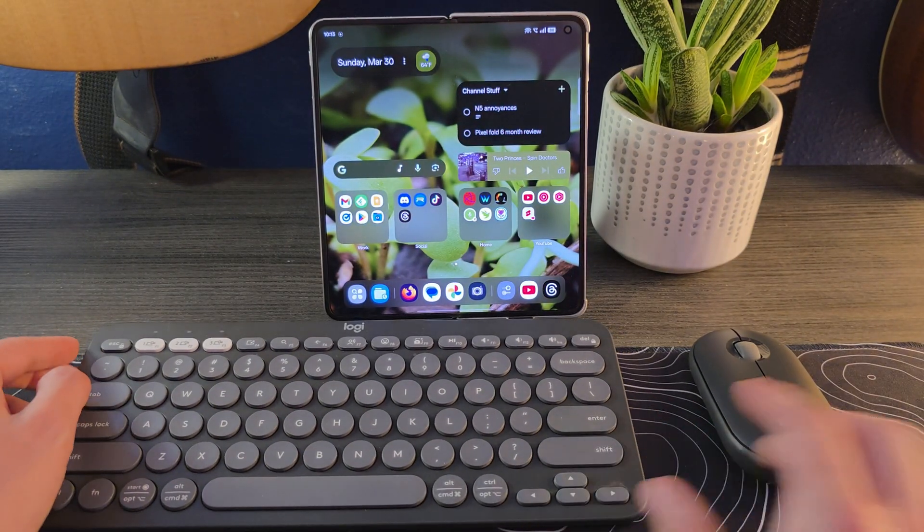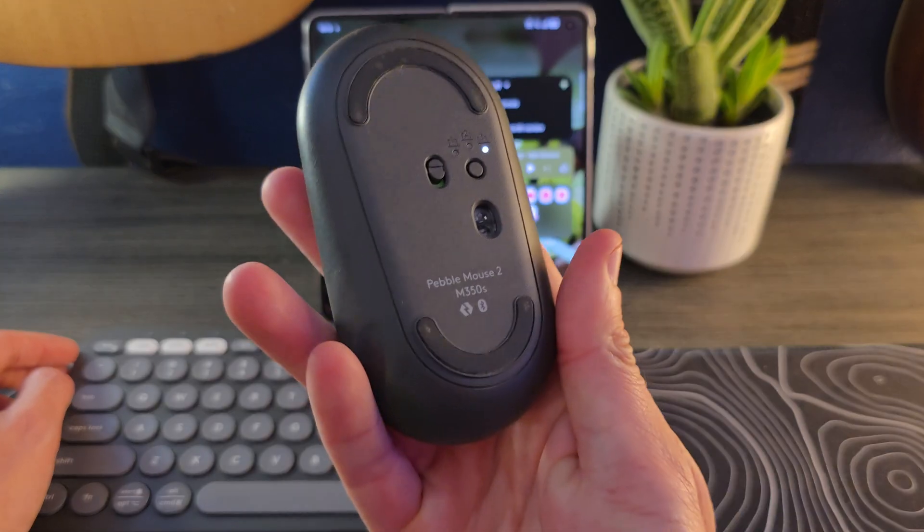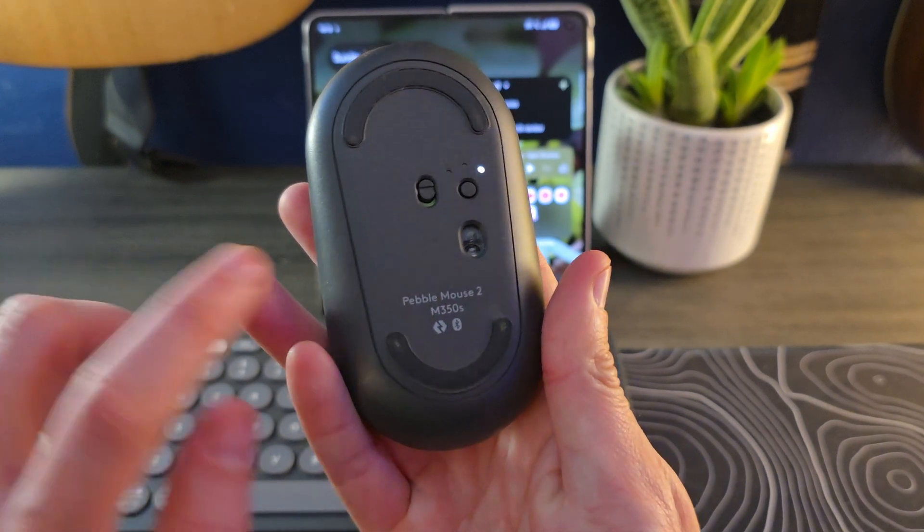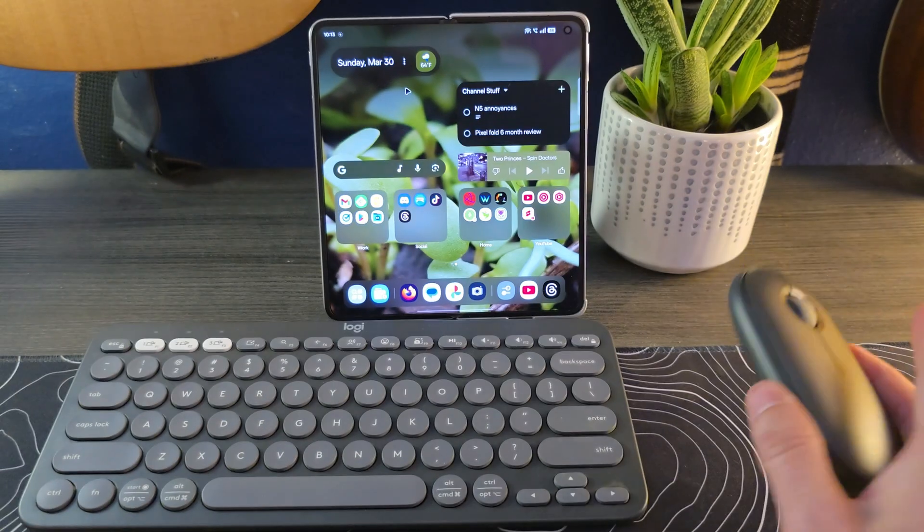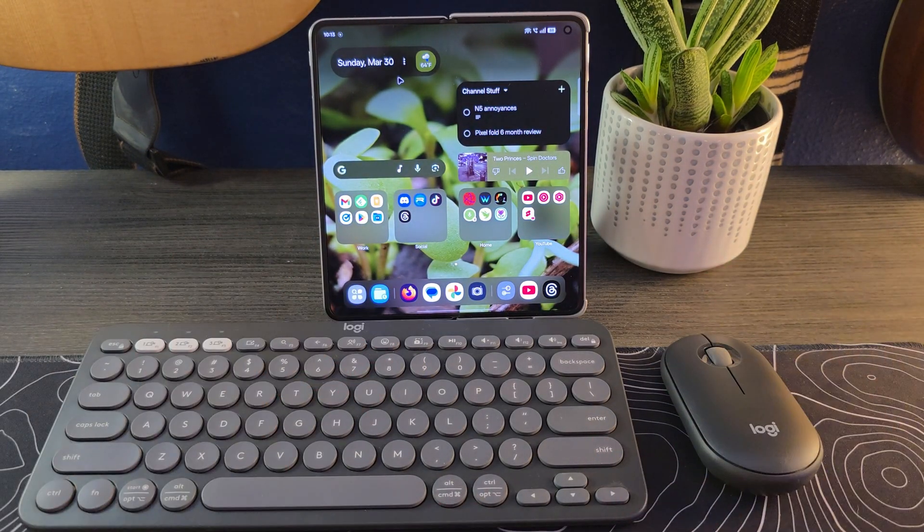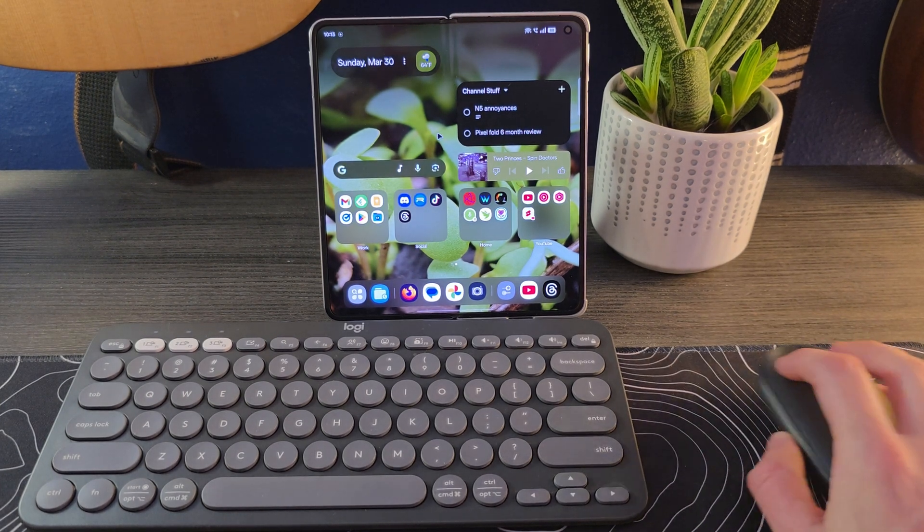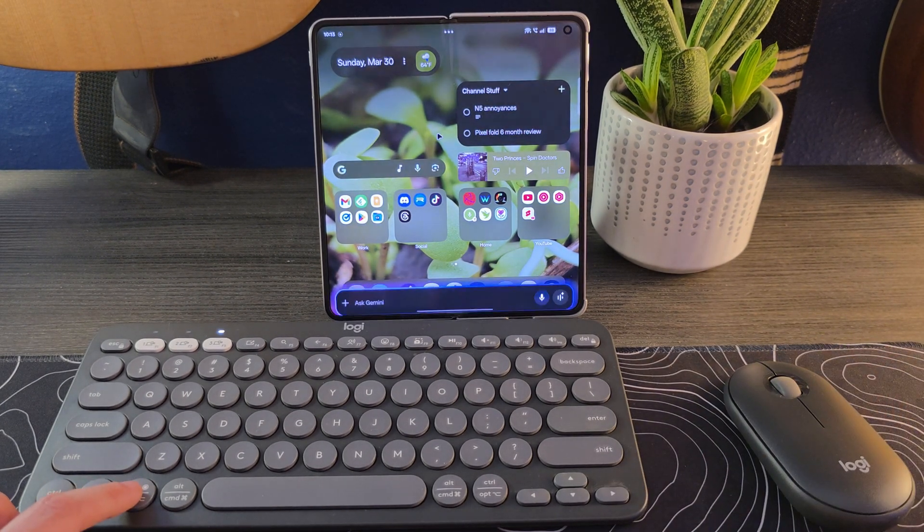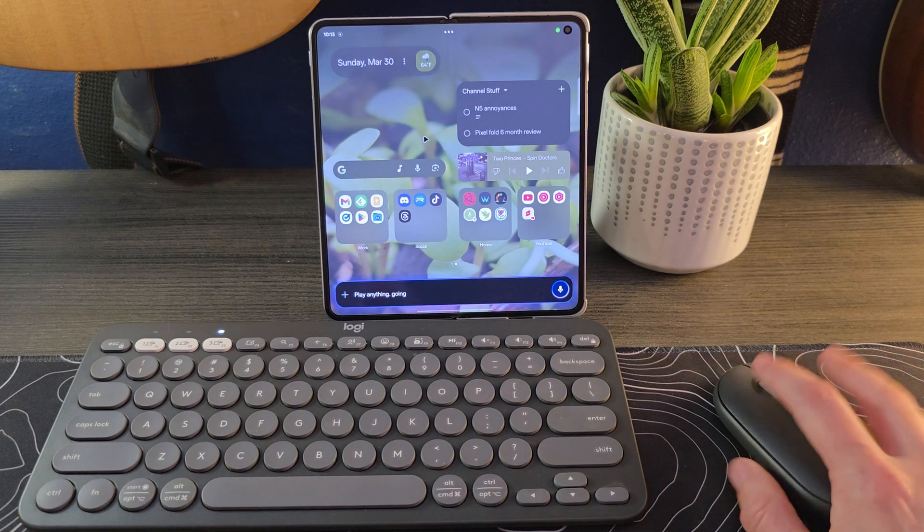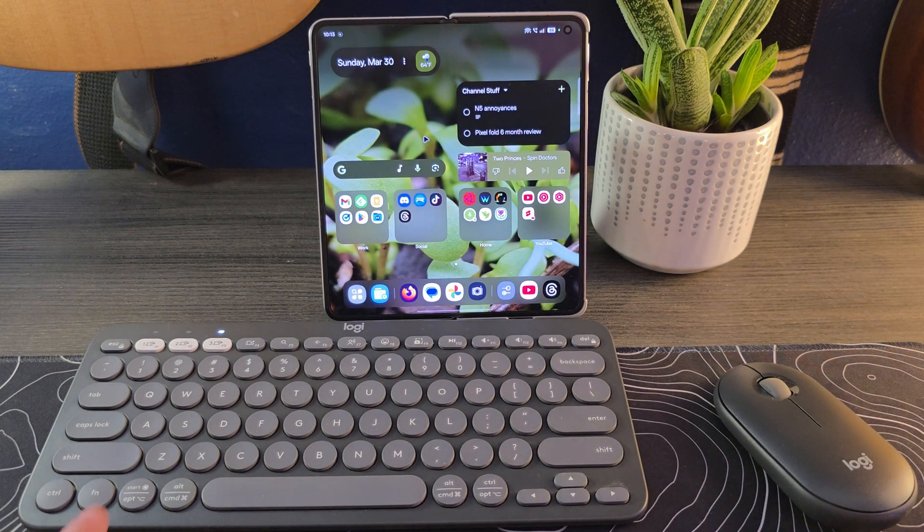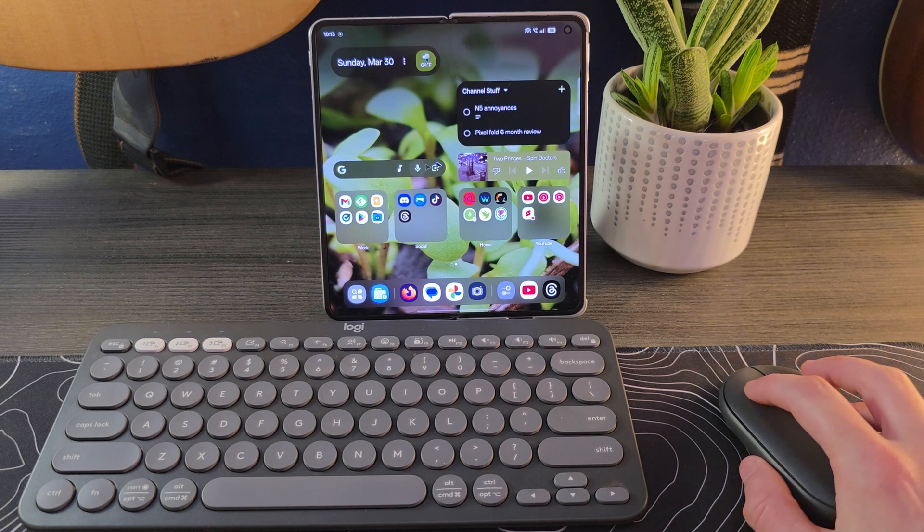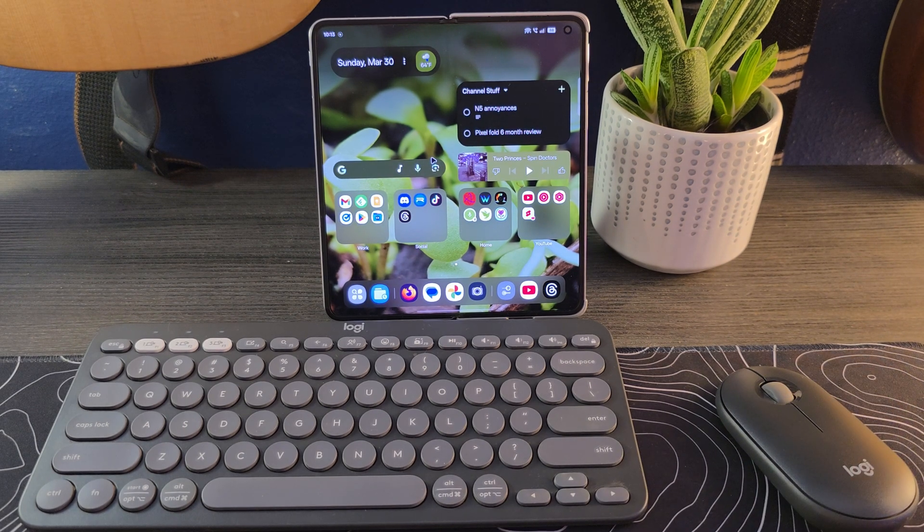This is the Pebble Mouse 2 M350s and the same thing is true. I actually bought them in a little twin pack that had them both together. They work really well for basically anything that you're going to want to do. You can see hitting that Windows key triggered Gemini and we were off and running.